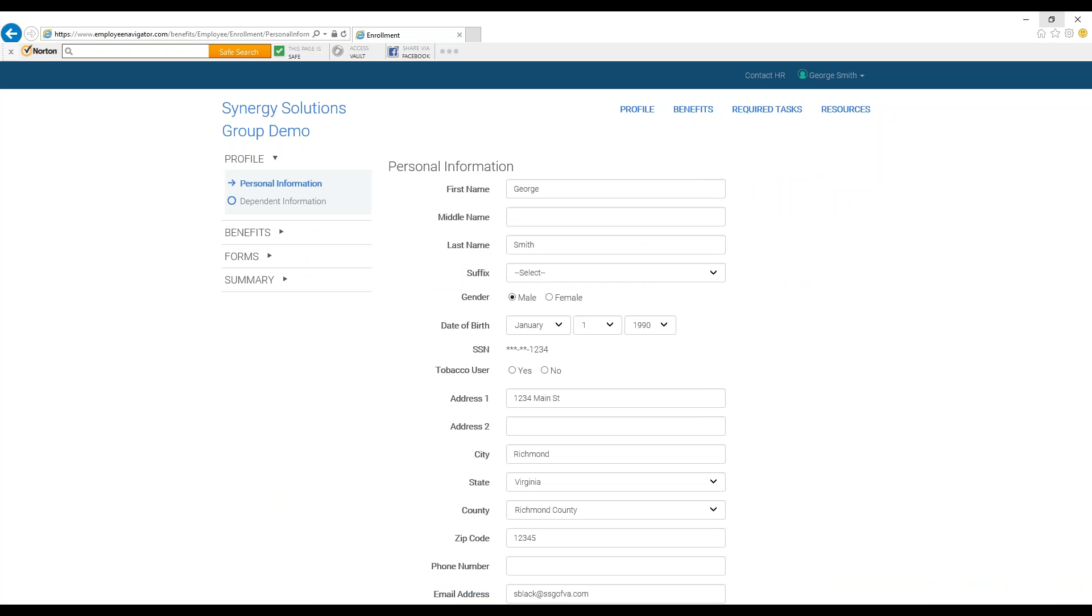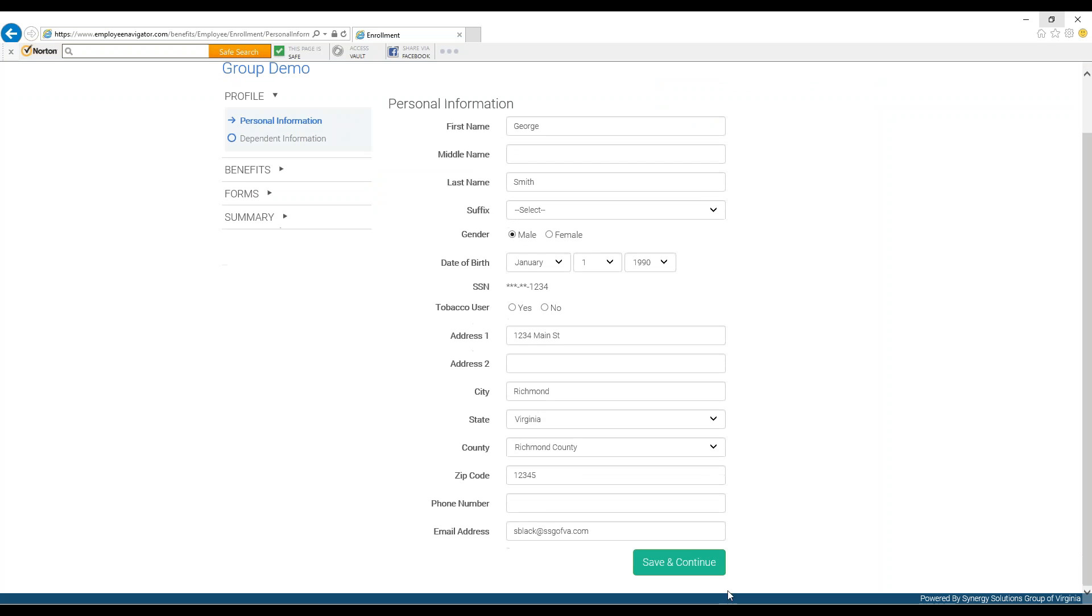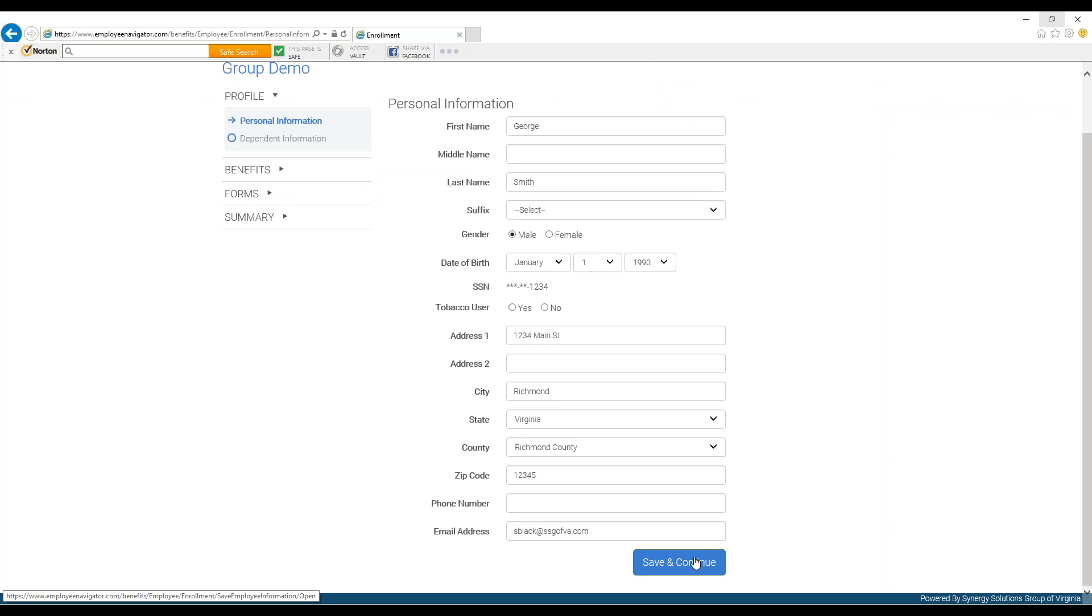You will be asked to review your personal information. An Open Enrollment is a time in which you can make changes. Once you've verified your information, you can press Save and Continue.